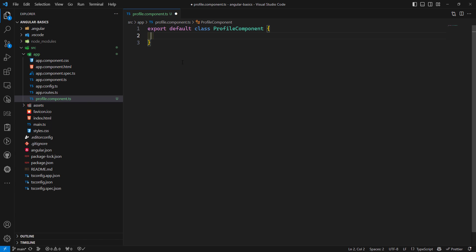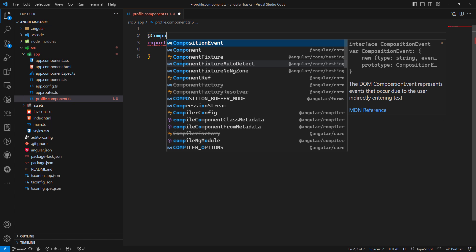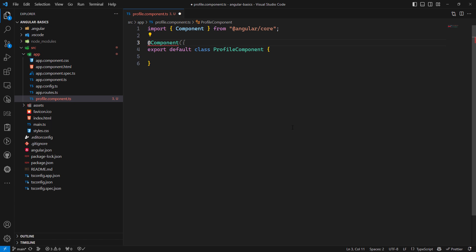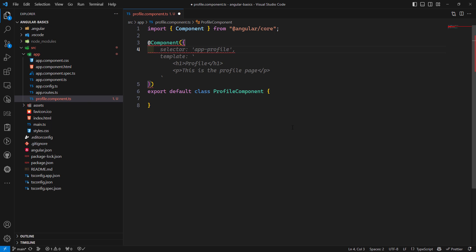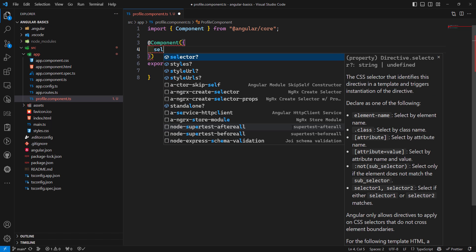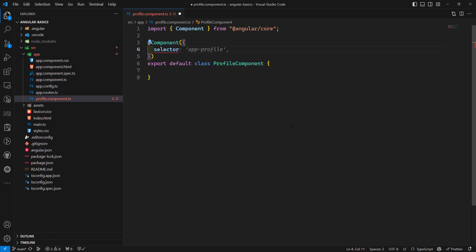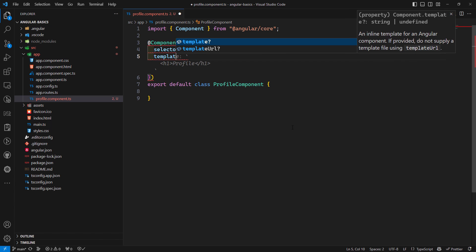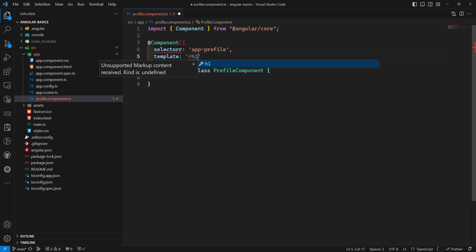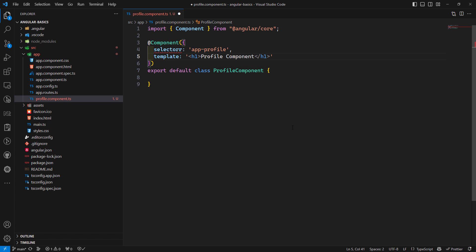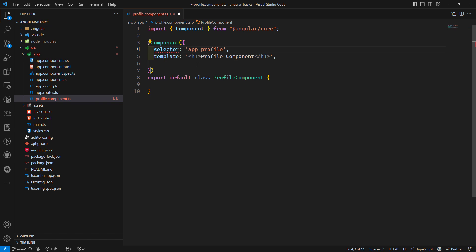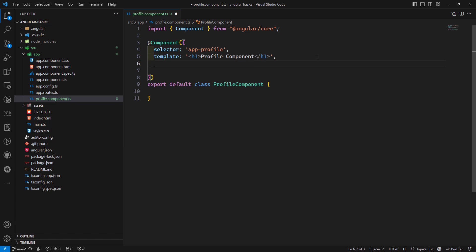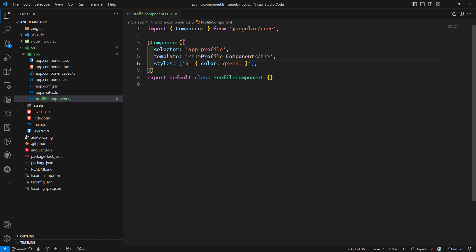For this class to behave as a component, we need to use the @Component directive, which should be imported from @angular/core. This decorator has three important parameters: first is the selector — here I'm writing it as 'app-profile'. The second is the template — here I write an h1 tag with 'Profile Component'. The third is styles, where I can add things like h1 color green and background-color yellow.